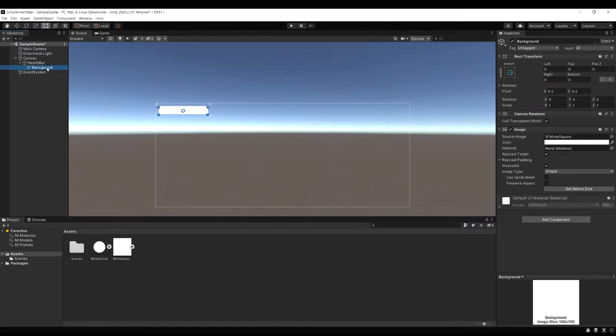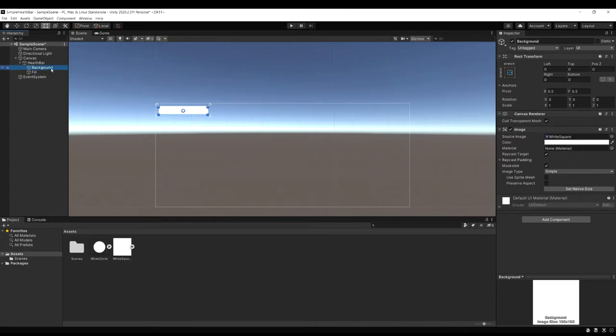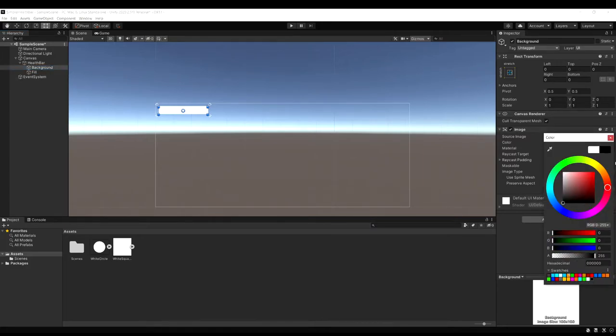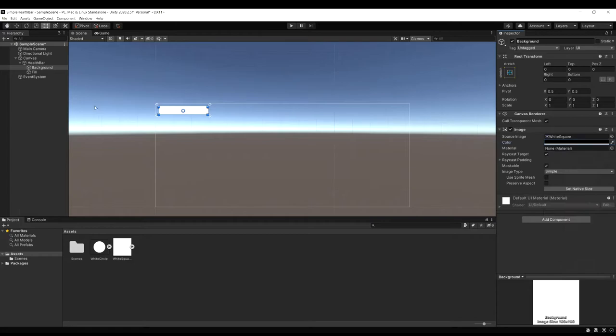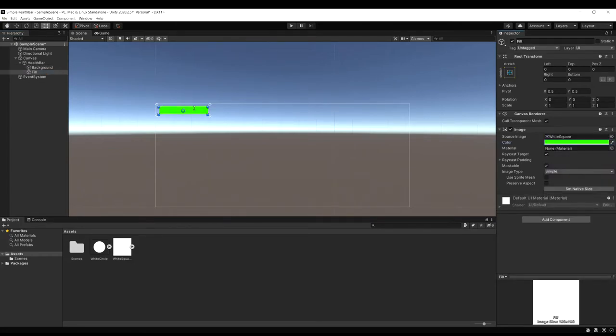Now we have our background. So what we want to do is select background and hit control D to duplicate it. And let's rename this to fill. To make it so we can actually see a difference. I'm going to select the background and just change the color to be black. And now I'll select the fill and let's set this one to be green.